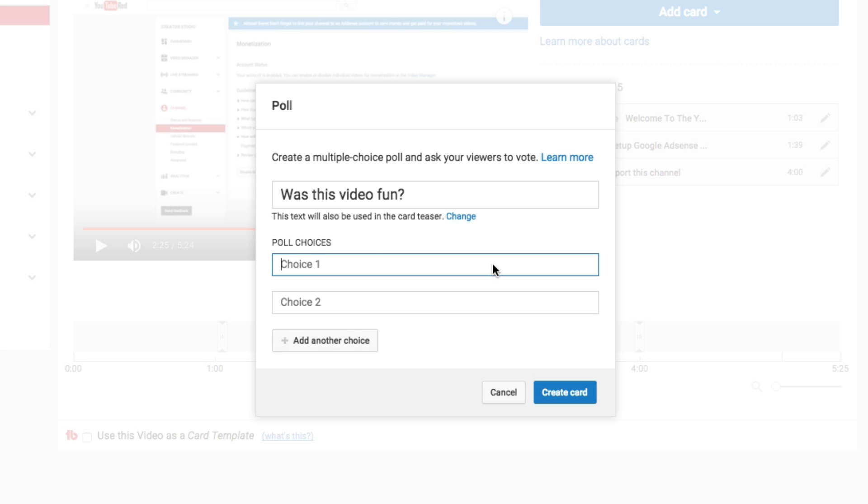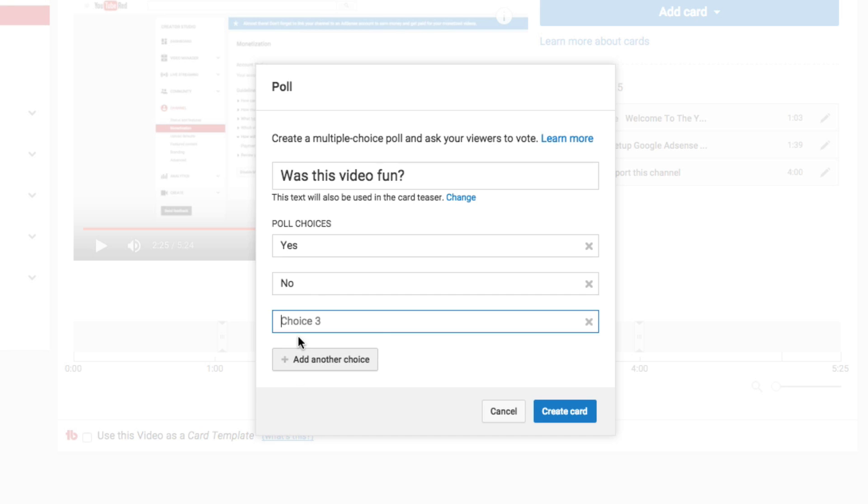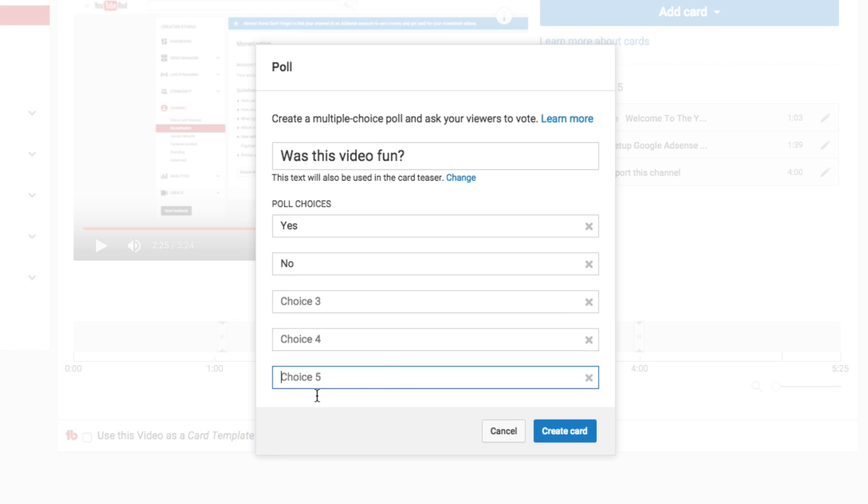Then you have multiple poll choices here. So you can type in yes, and then the next one you can type in no. You can even go down and click the add another choice. So we can add all the way up to, I believe, five choices.